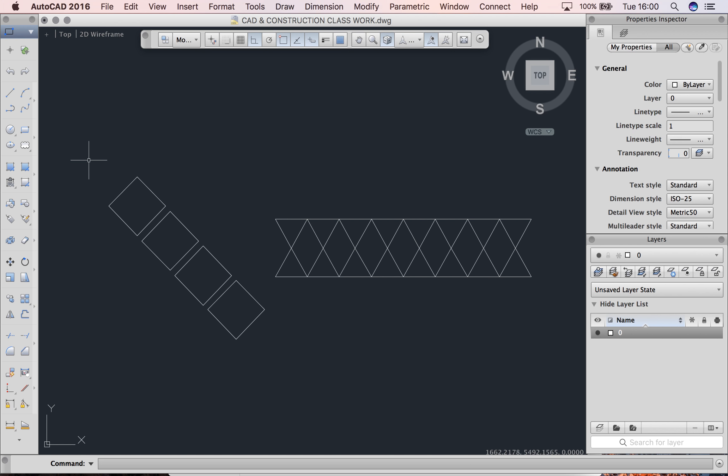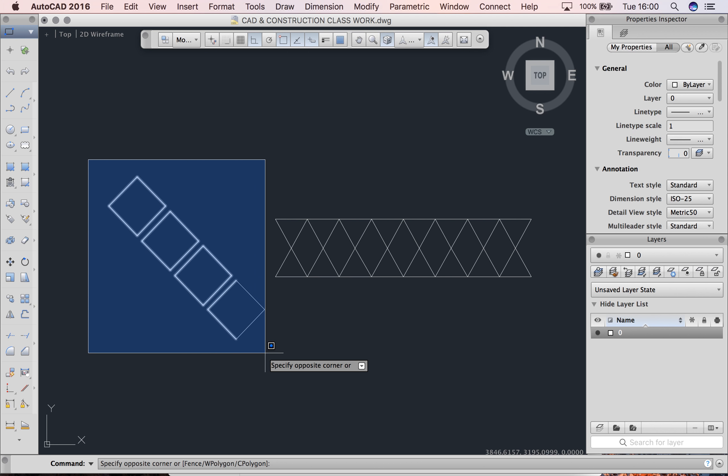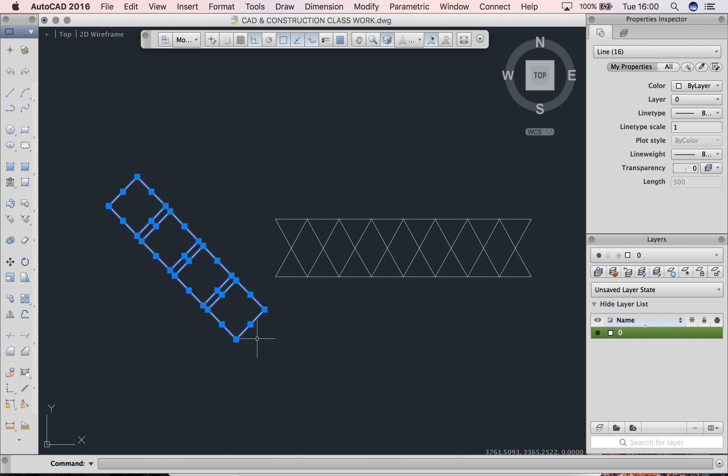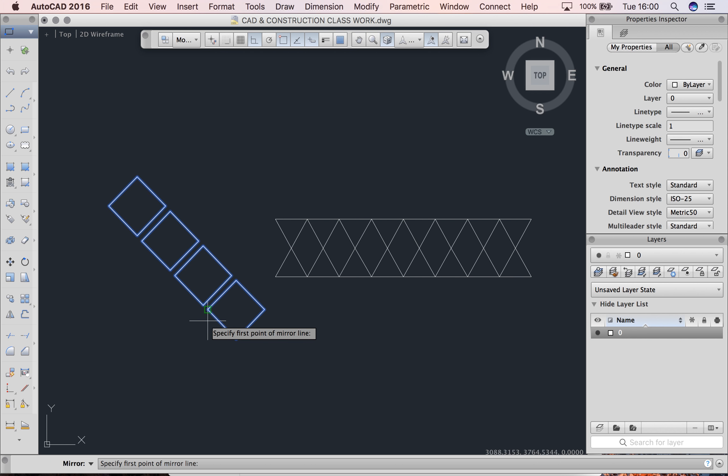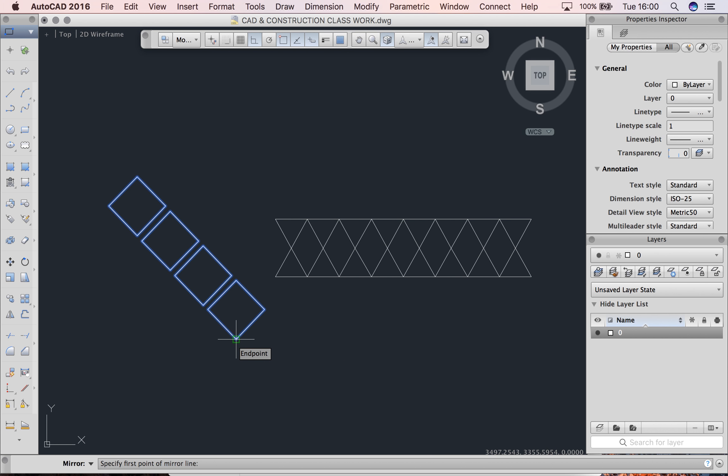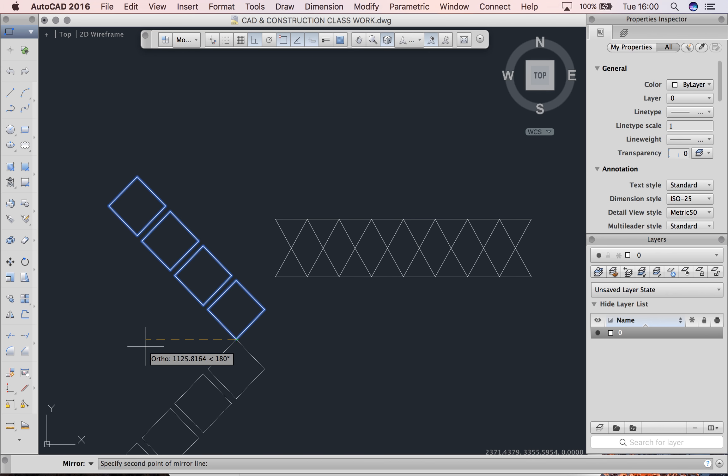I'll do it again one more time with our squares here. Selected my squares, I'm going to type mirror. I'm going to click the bottom right-hand corner of the shape. Move my mouse around, that seems like a good shape.